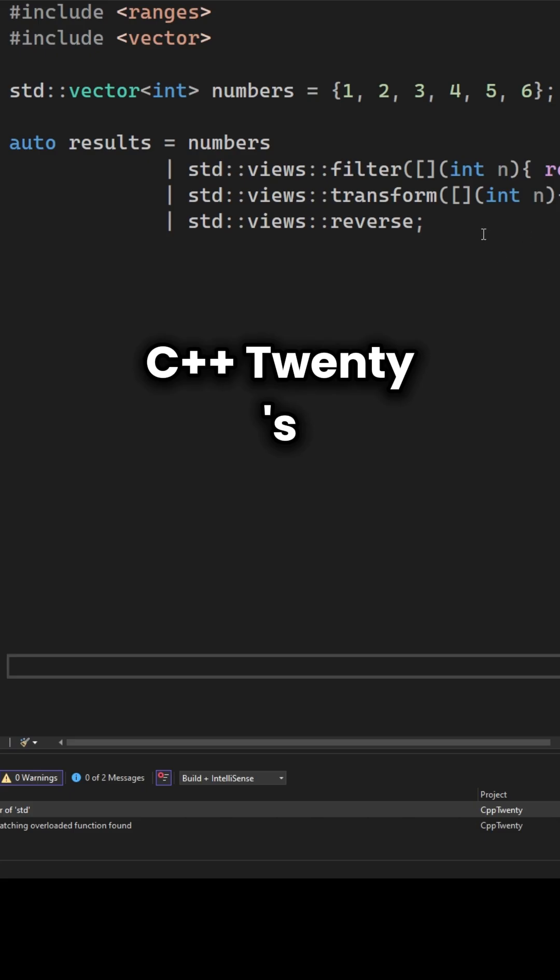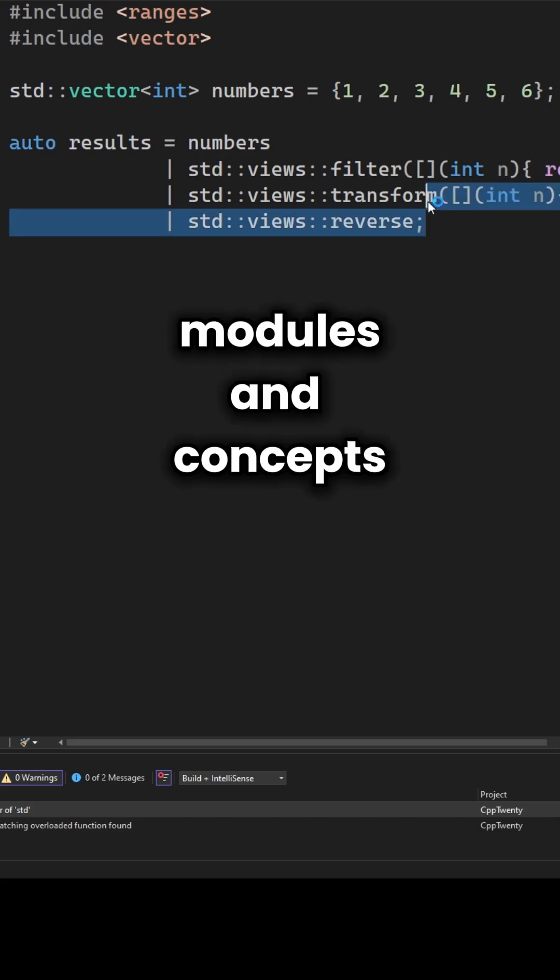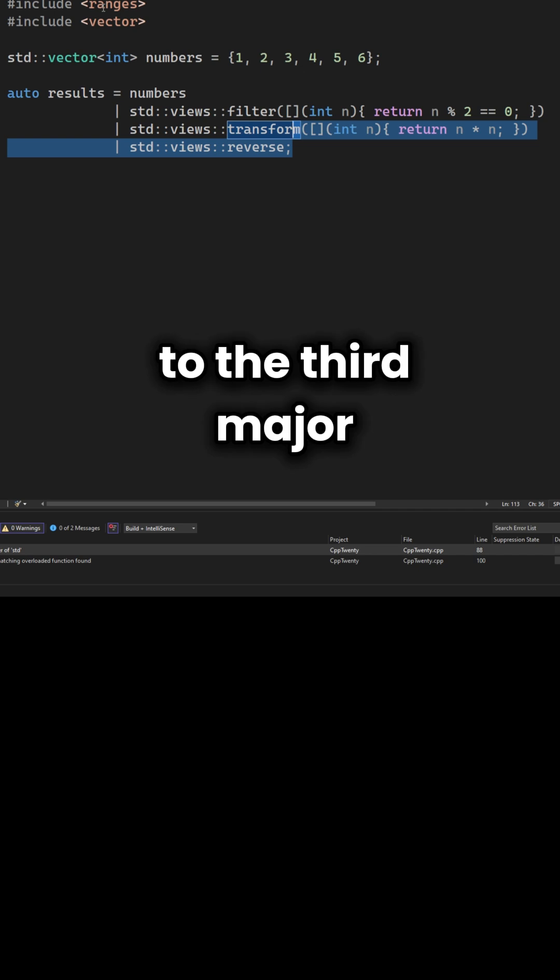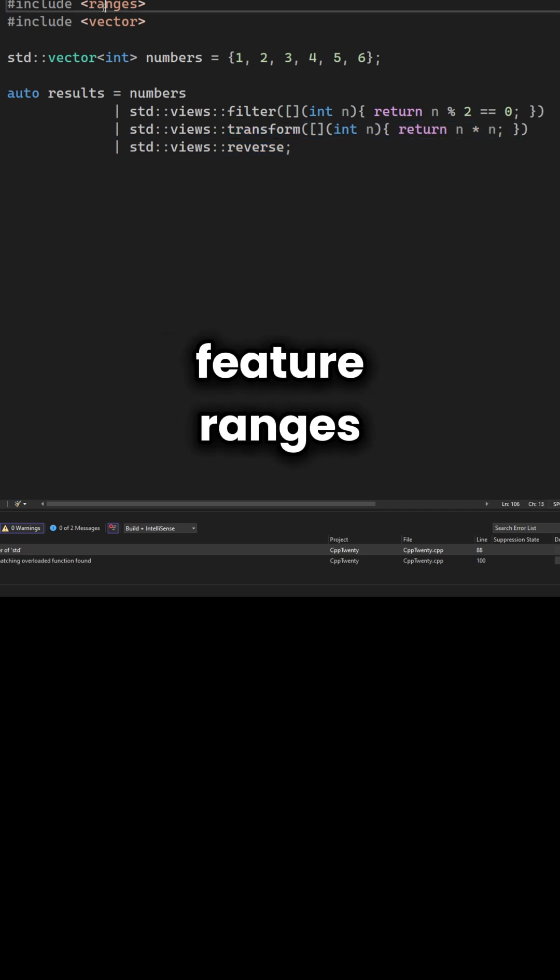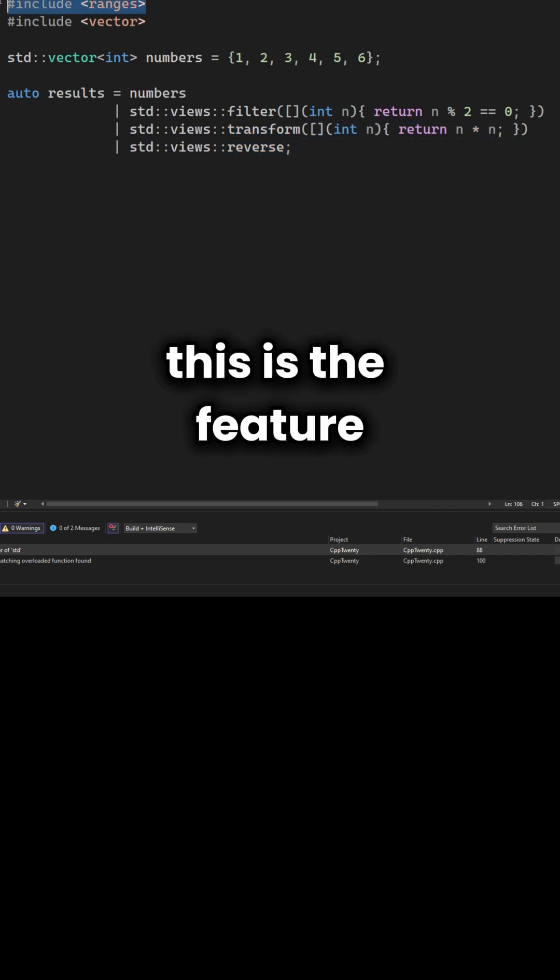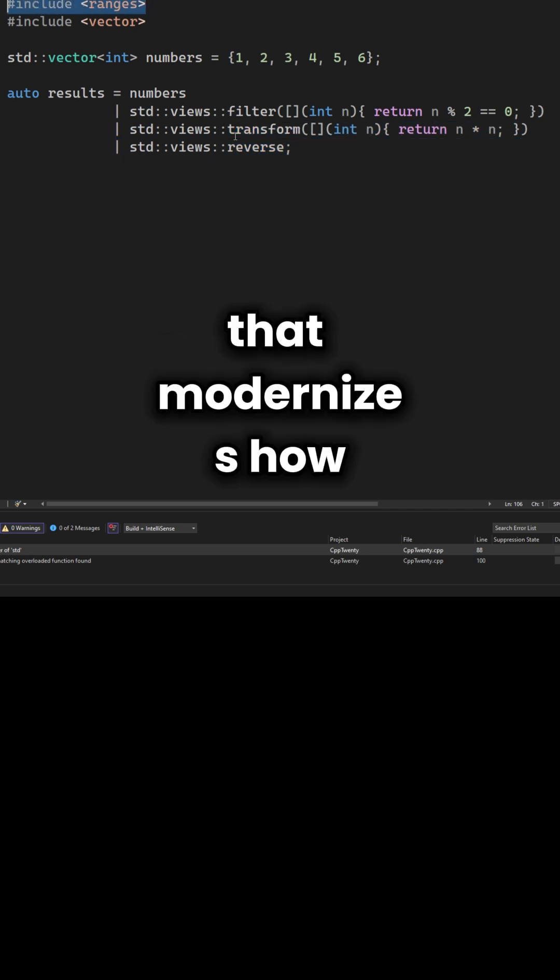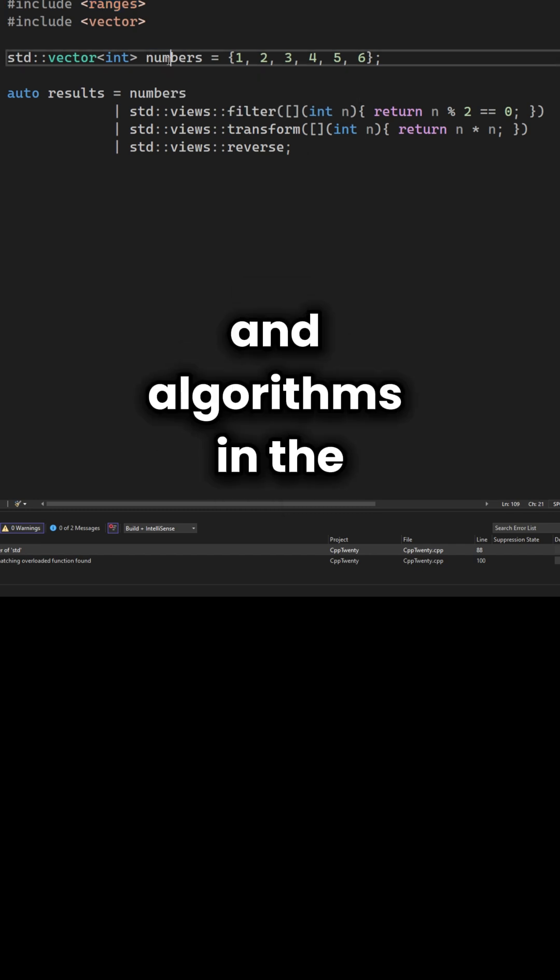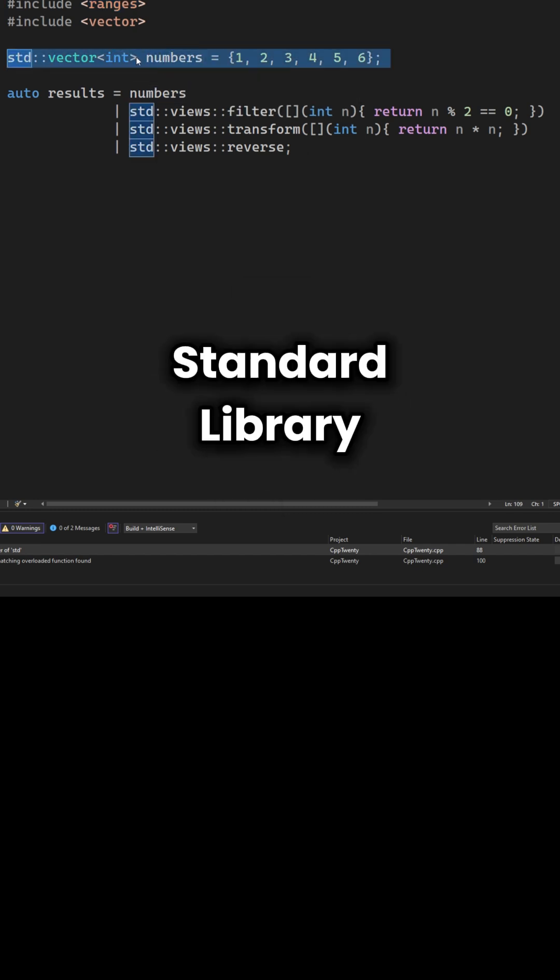Now that we've covered C++20's modules and concepts, let's move on to the third major feature: ranges. This is the feature that modernizes how we actually work with data and algorithms in the standard library.